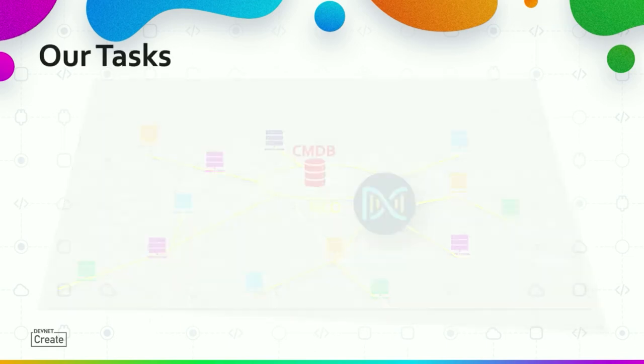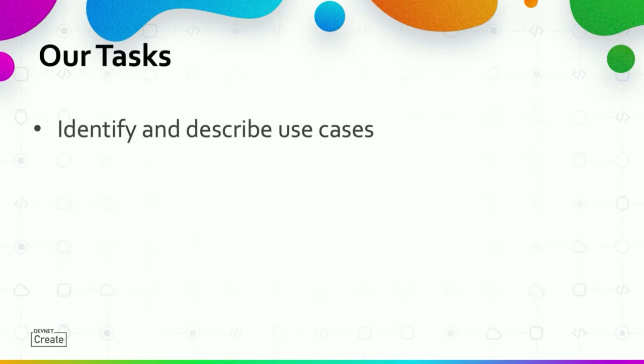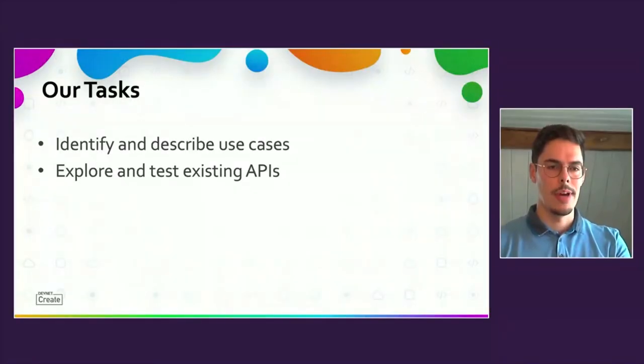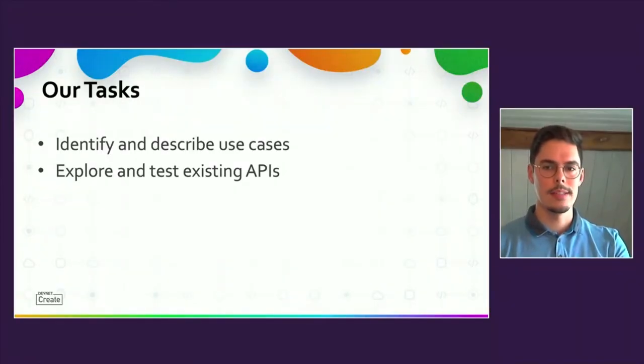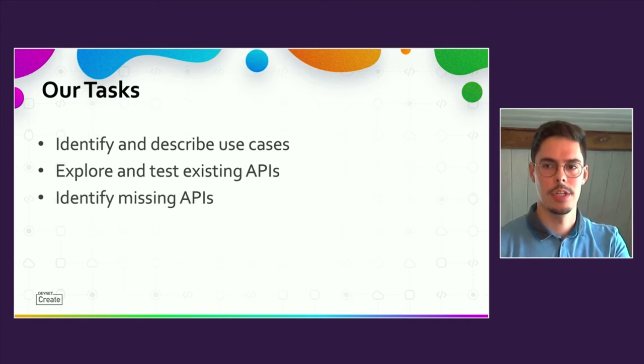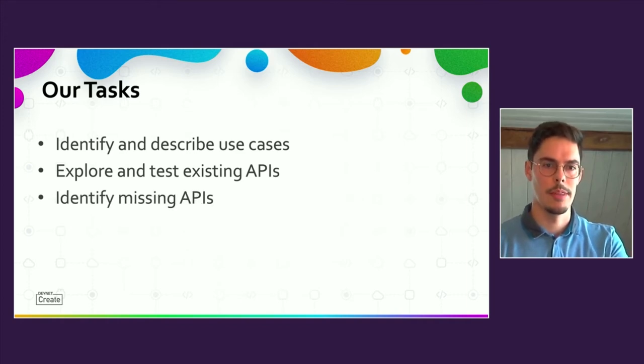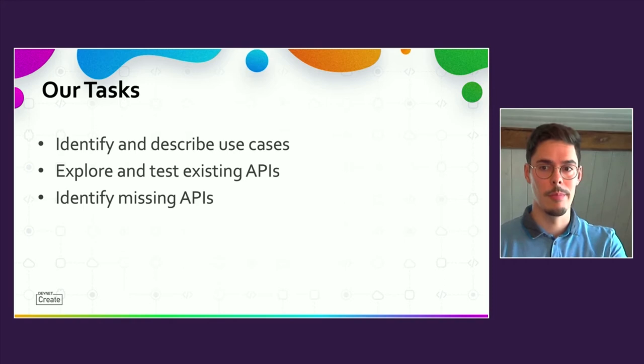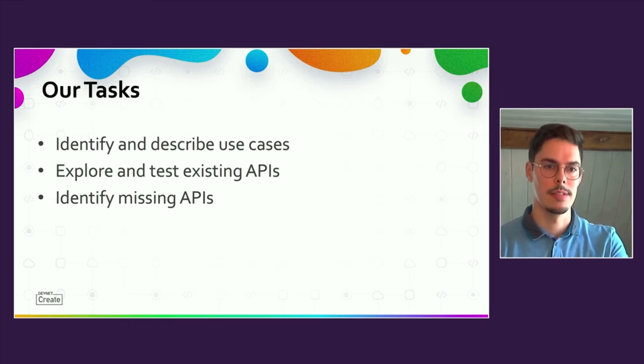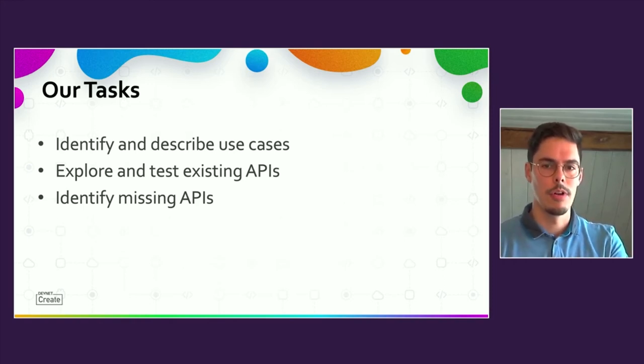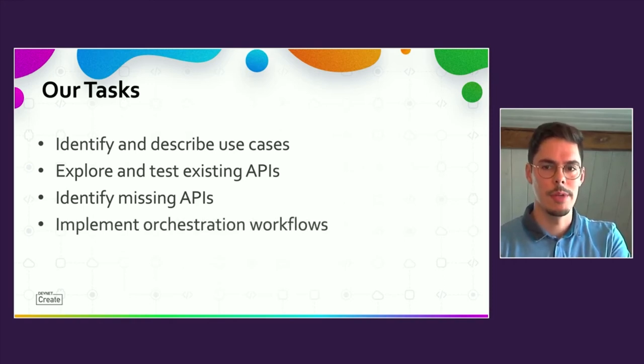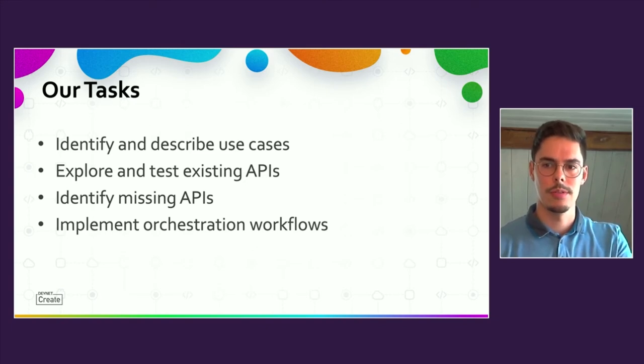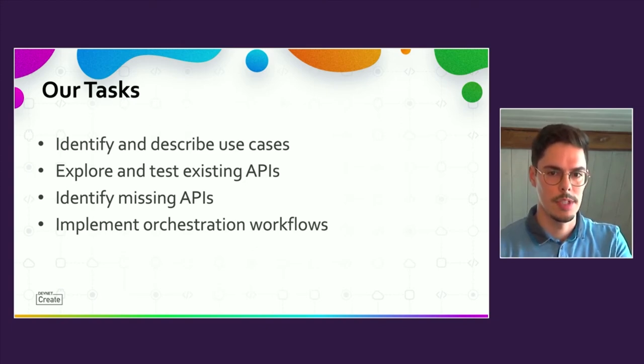First, we had to identify and describe use cases and also to prioritize depending on the benefit, for example, the amount of time saving. The next action was and still is to explore the DNA Center APIs. Also, testing them proved necessary. Based on the defined use cases, we could identify missing APIs which are needed to implement the process. A few of them already have been implemented in new releases. Also in progress is the implementation of orchestration workflows as well as the customization of the CMDB.